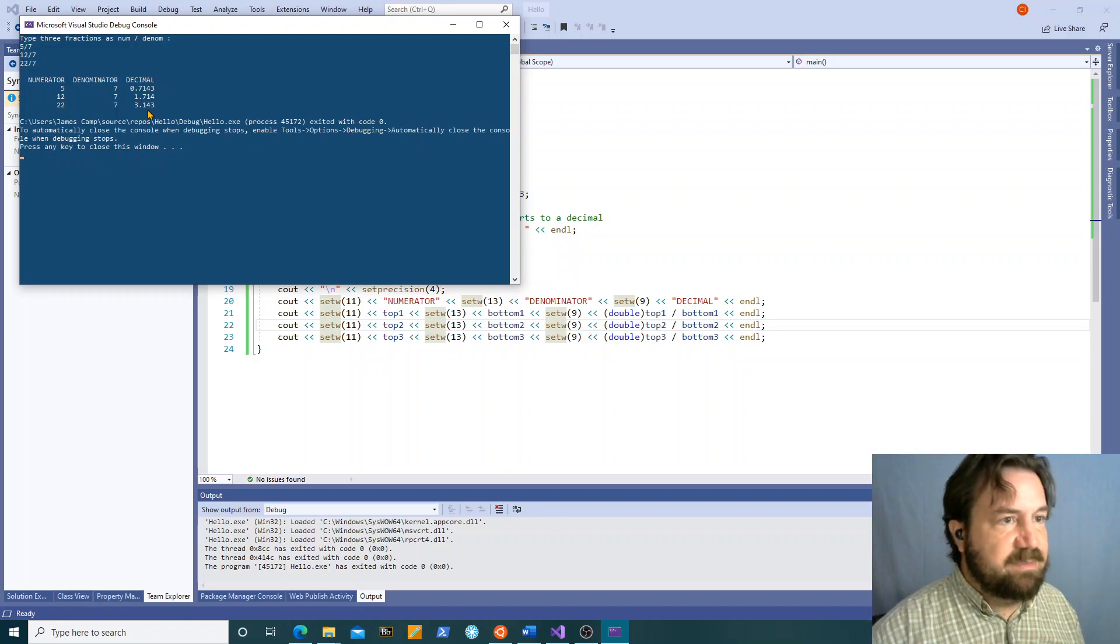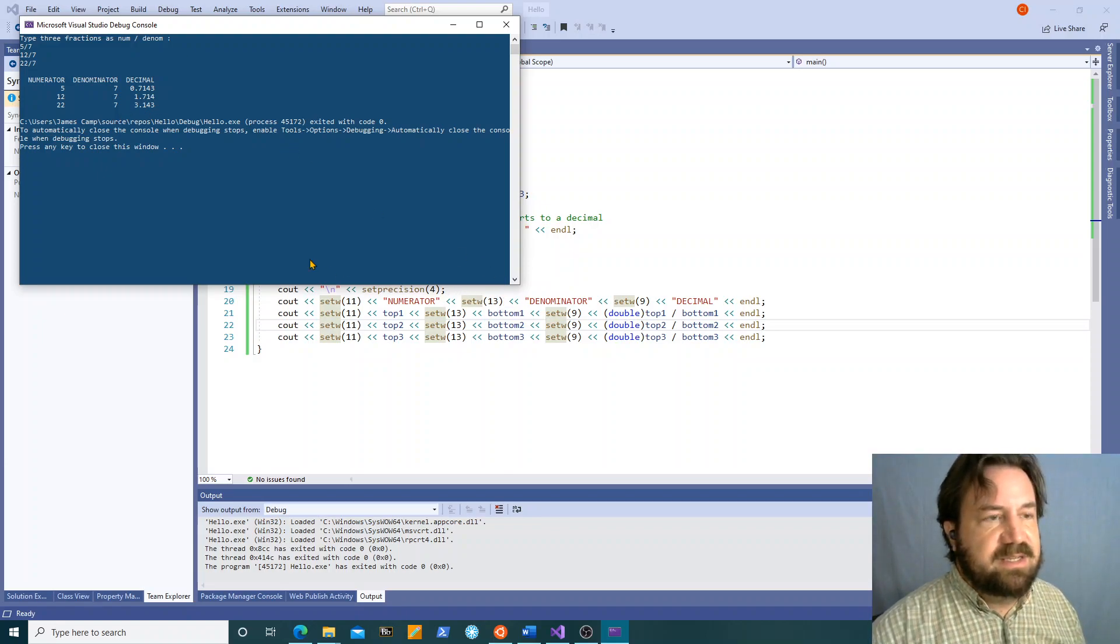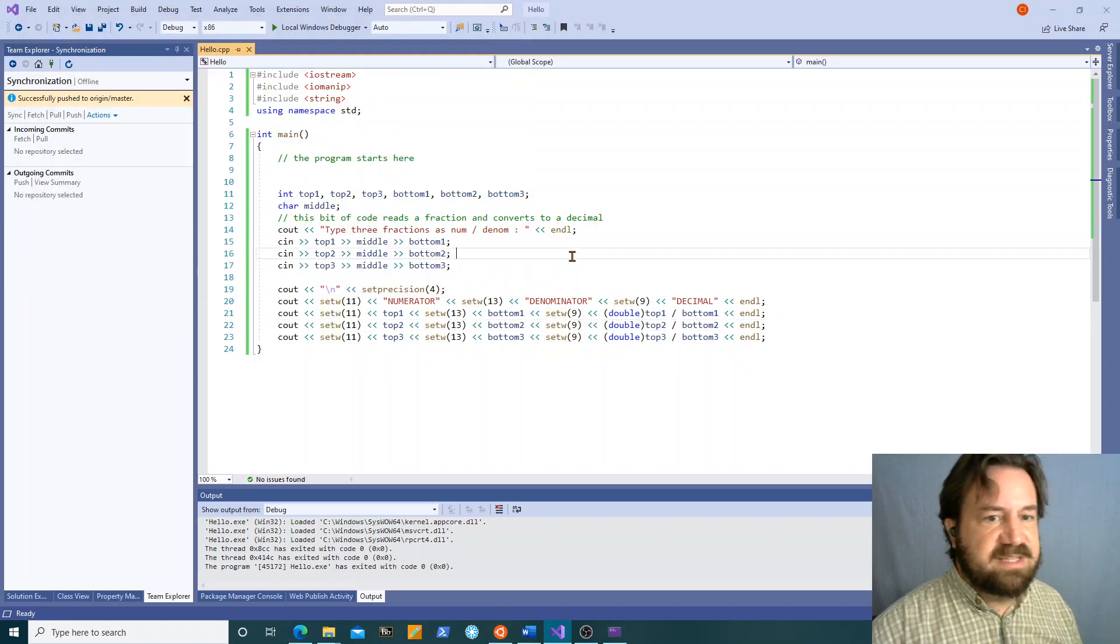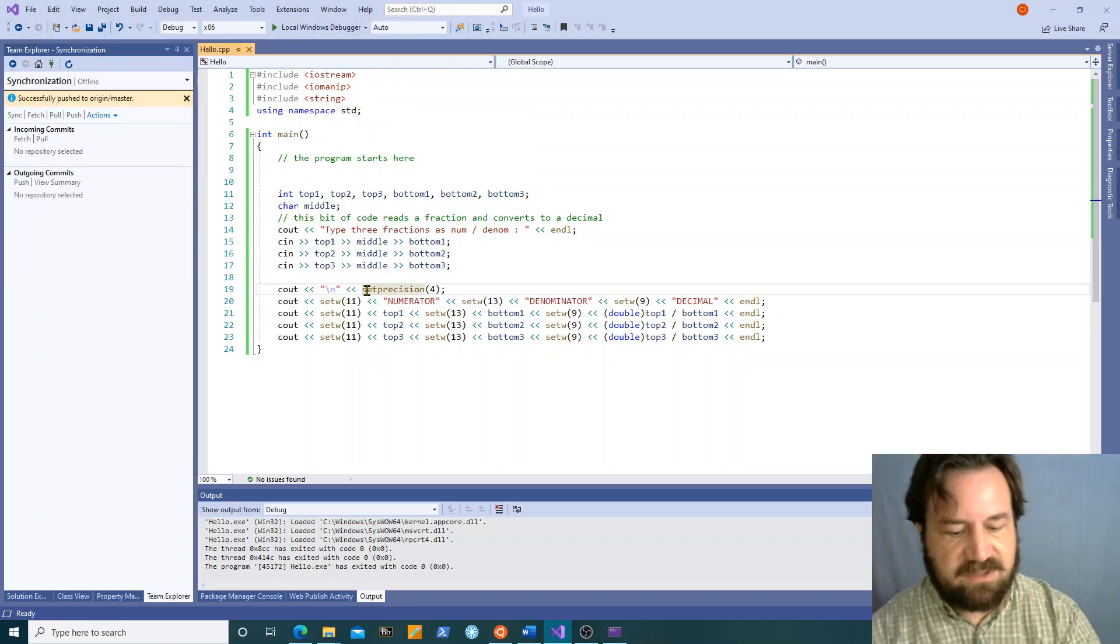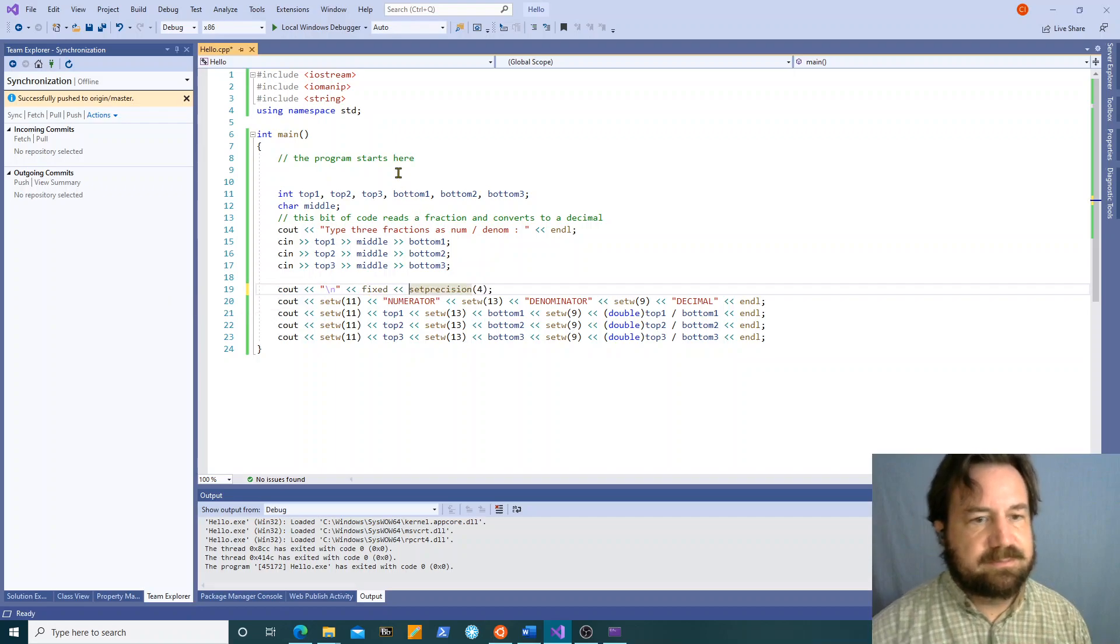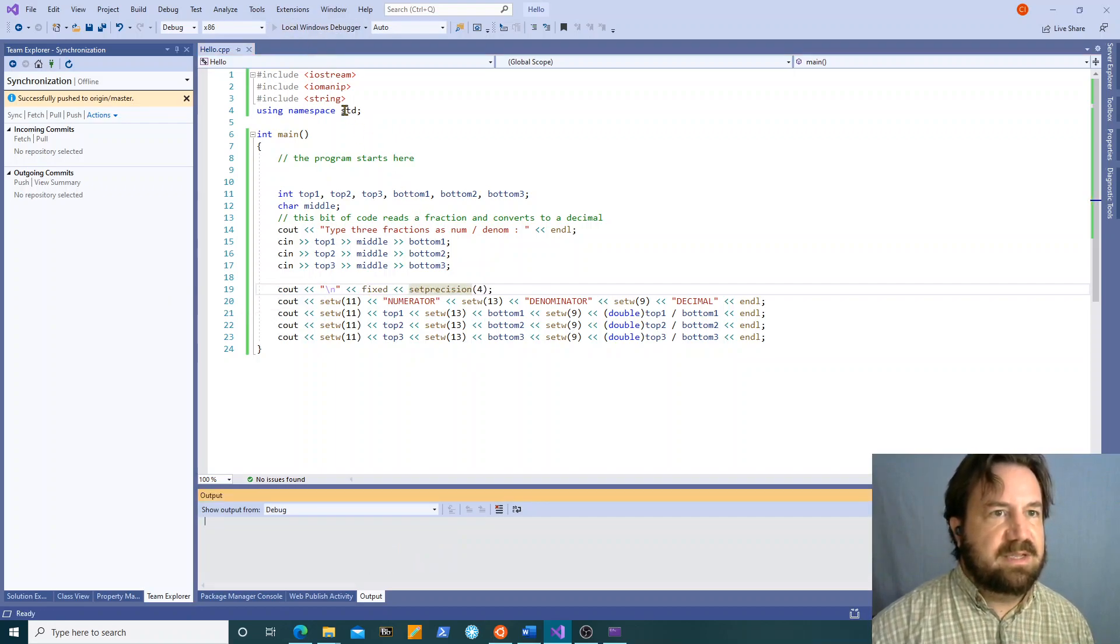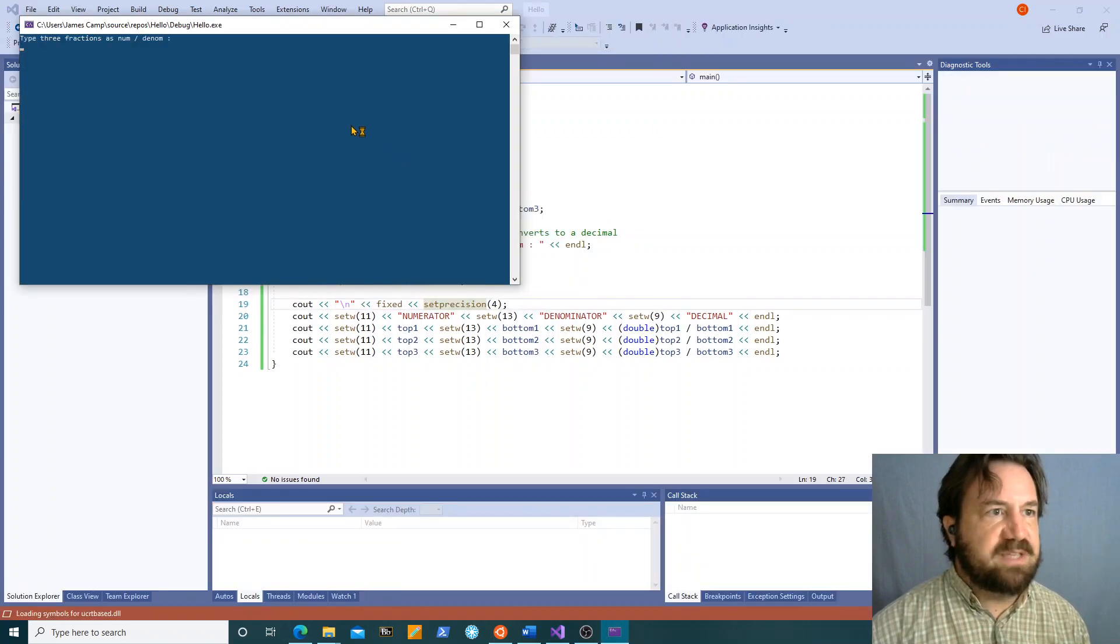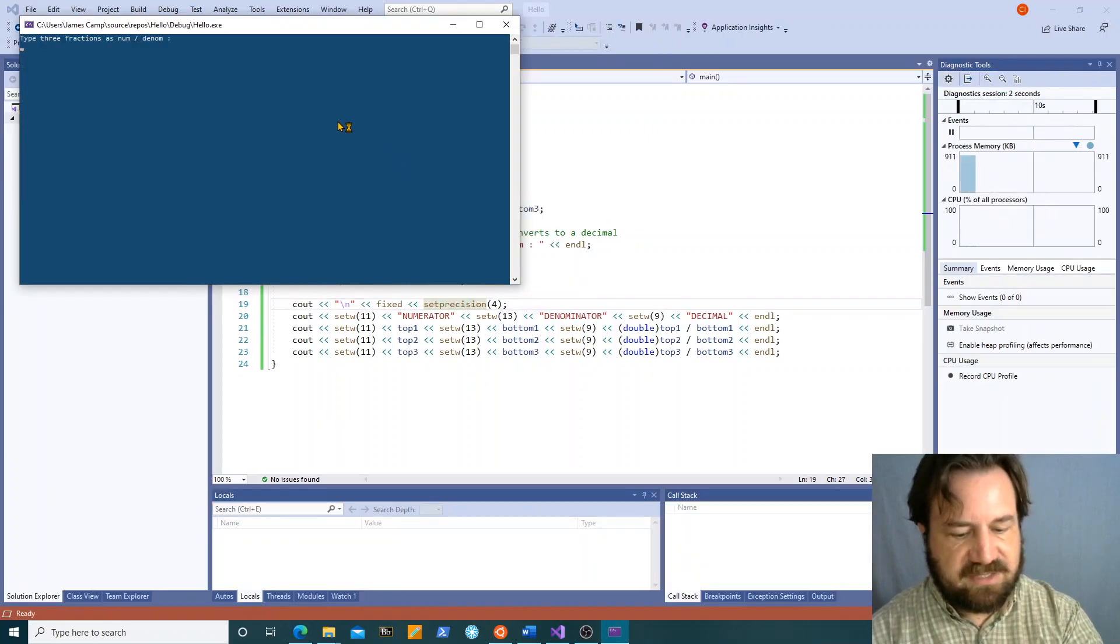If we're doing scientific calculations where a number of significant figures is important, this is exactly what we want. We want it to tell us exactly how many significant figures there are. If what we want on the other hand is to have exactly four places afterward, we can use the fixed operator. And that puts it in what's called fixed point notation.